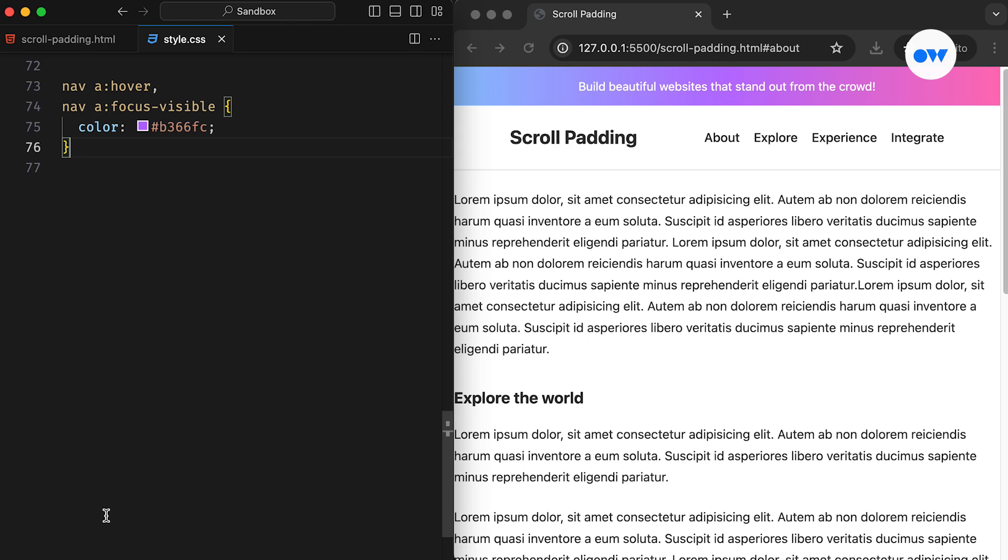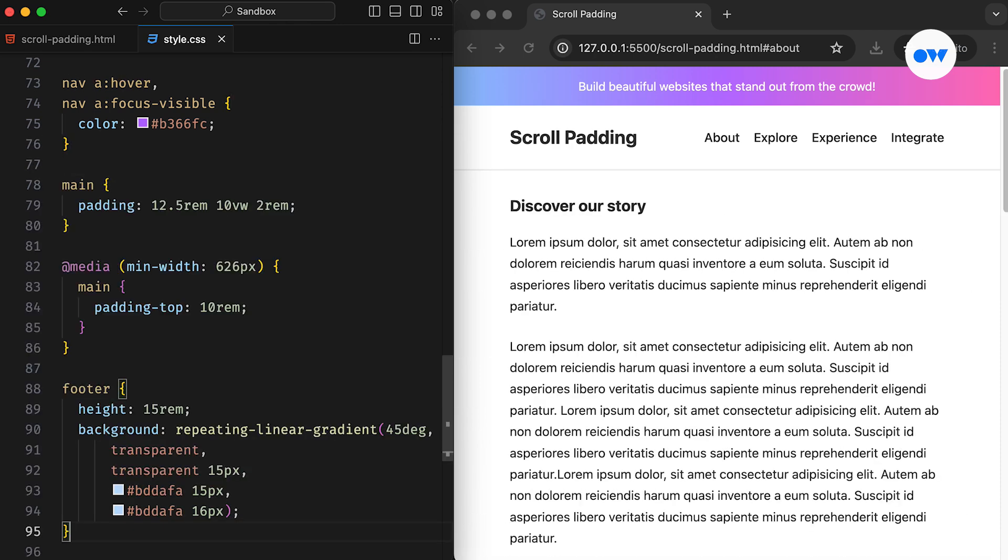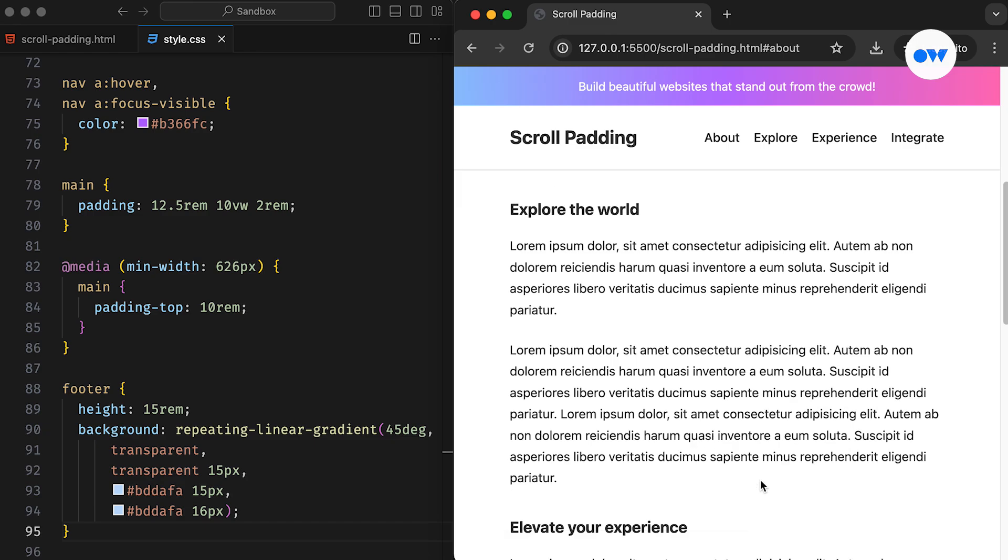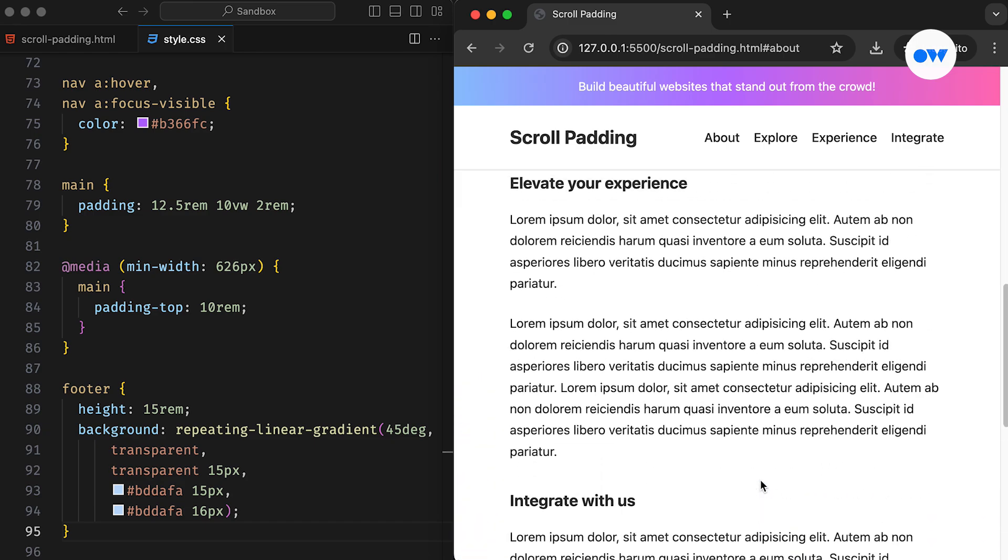Finally, the main and footer elements are styled. And, this is what our page looks like, a straightforward layout, nothing too fancy, just a clean and simple design.